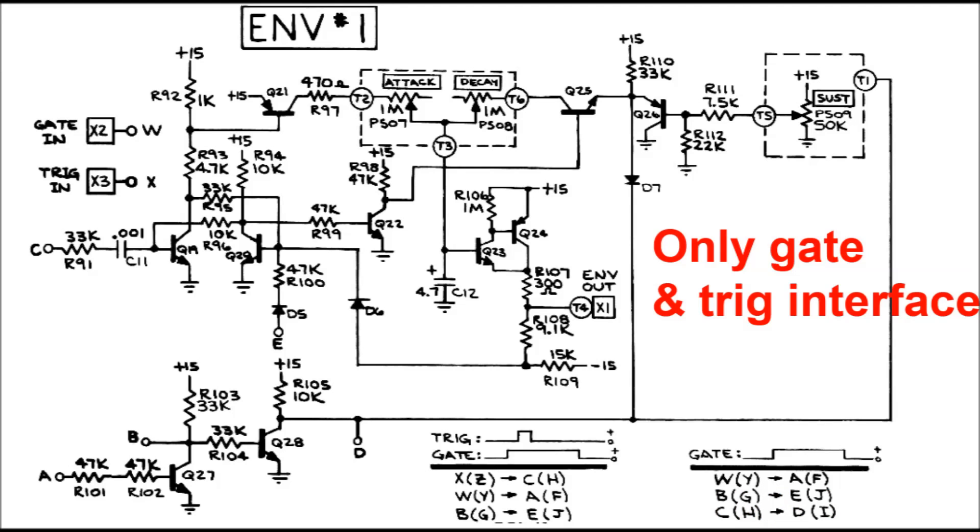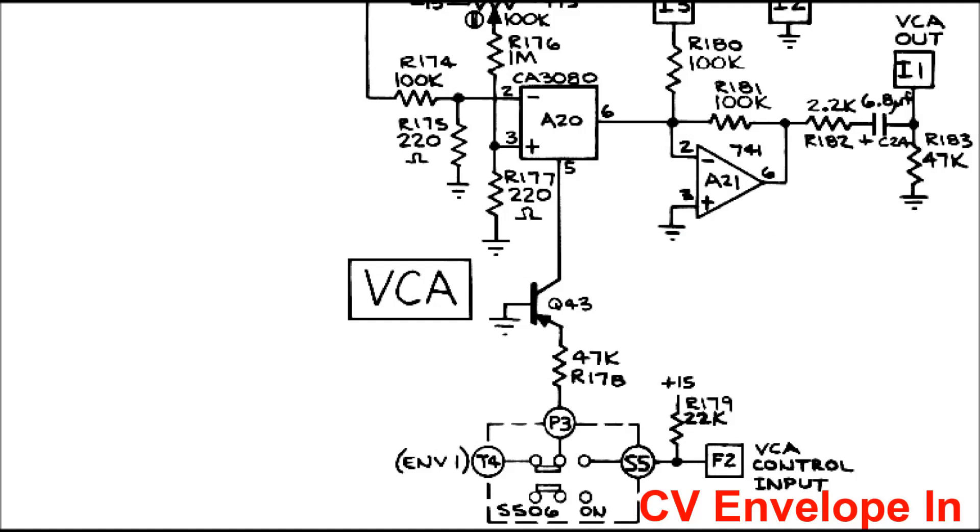there's no interface to the SEM's envelope generators. So it doesn't take a control voltage for attack, sustain, or decay, just one overall envelope.